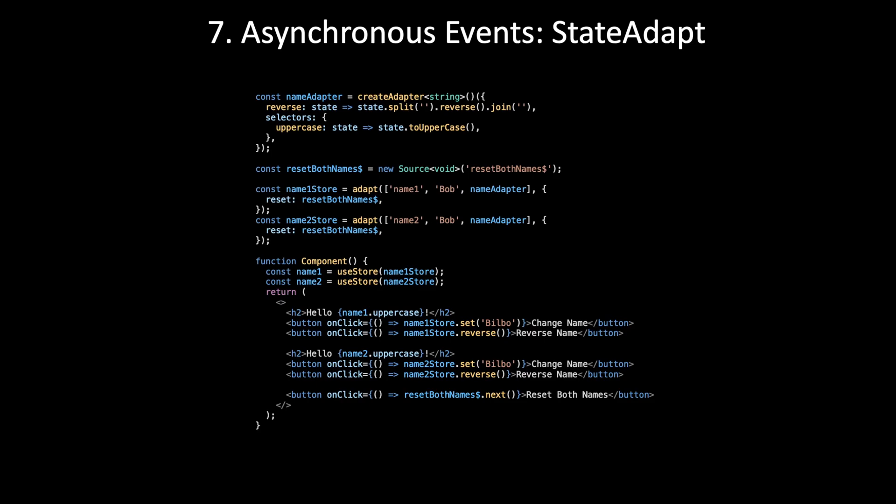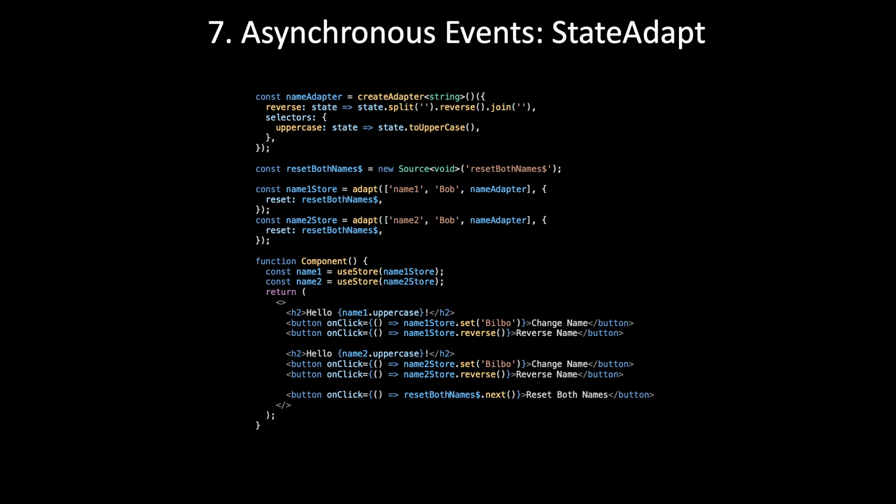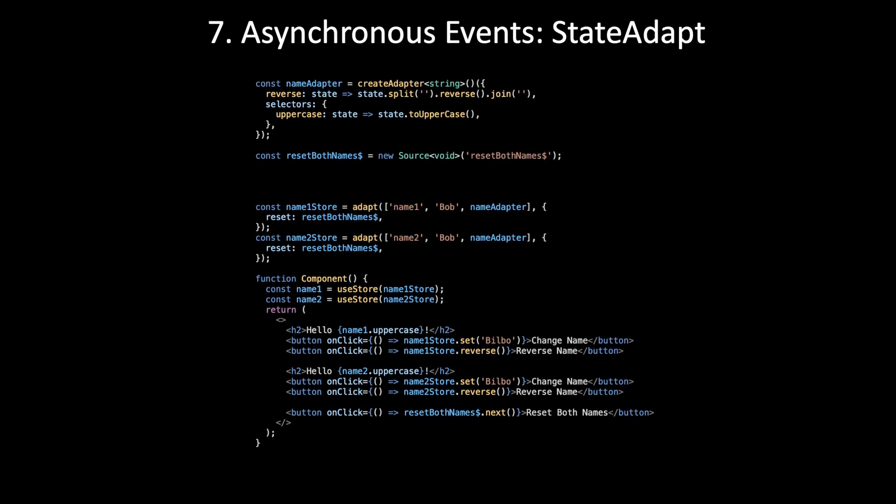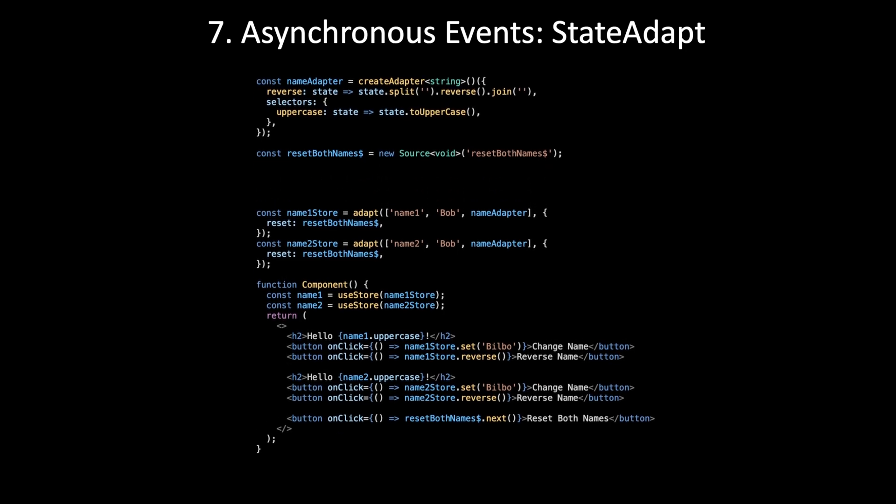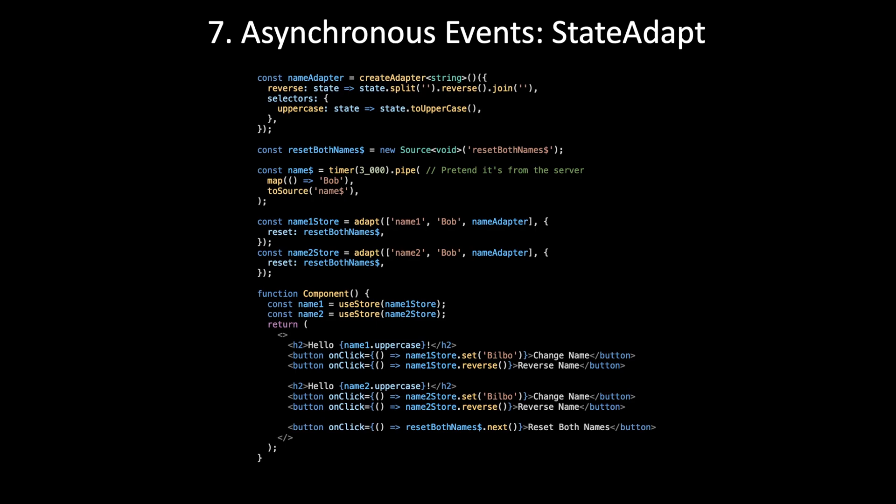Level seven, asynchronous events. Let's say we need to load the names from the server. The name from the server can be declared as an observable. StateAdapt gives you a way to convert any observable into a source. So toSource is an operator, and the string is the action type again. It's going to show up in Redux DevTools.